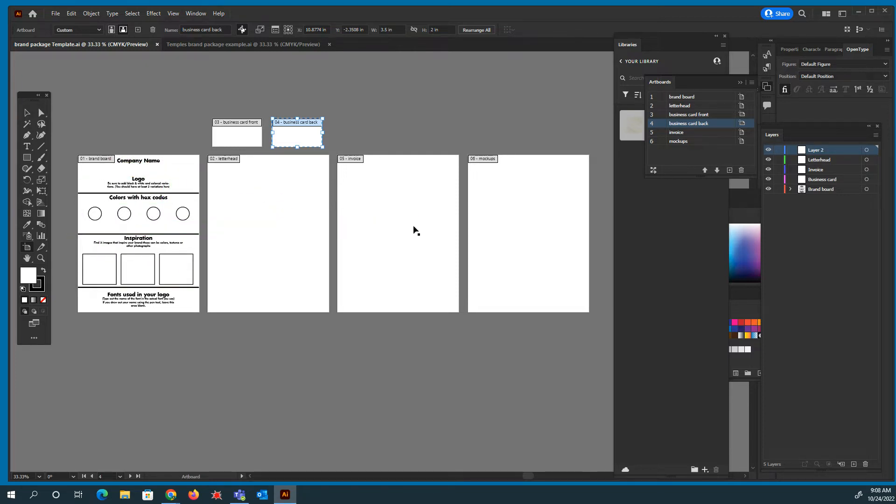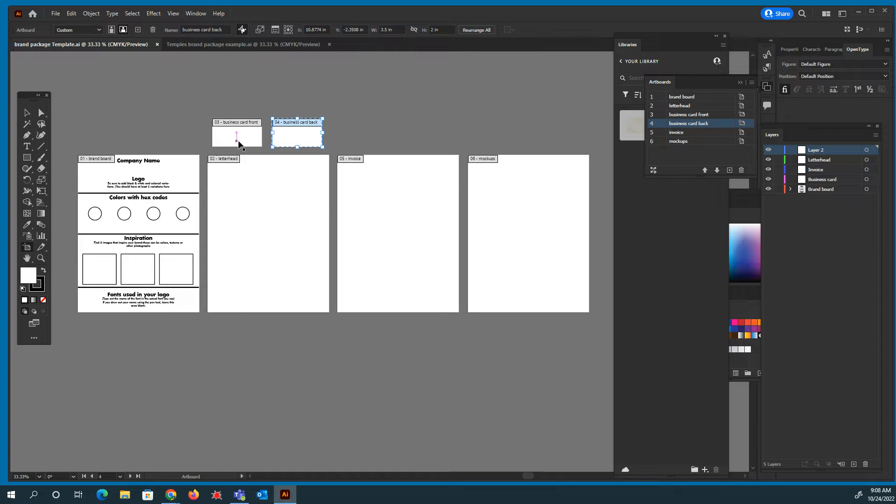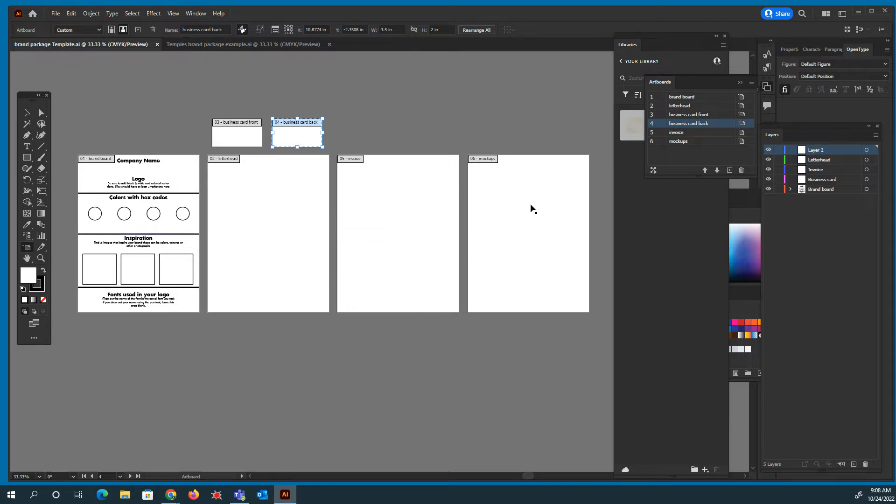You're going to have some blank artboards, and then you're going to have two more smaller ones up here. So these two small ones are your business card, the front side and the back side. This one is going to be your letterhead. This one will be your invoice, and this will be where you put your mock-ups.